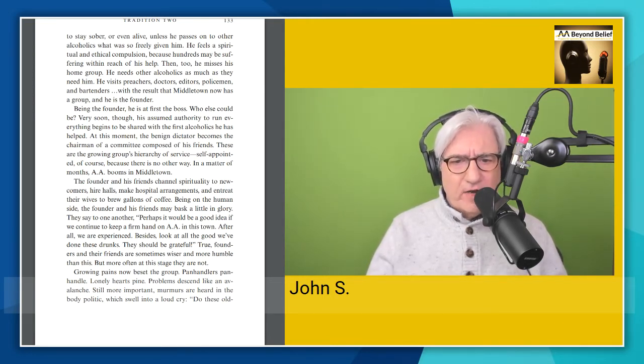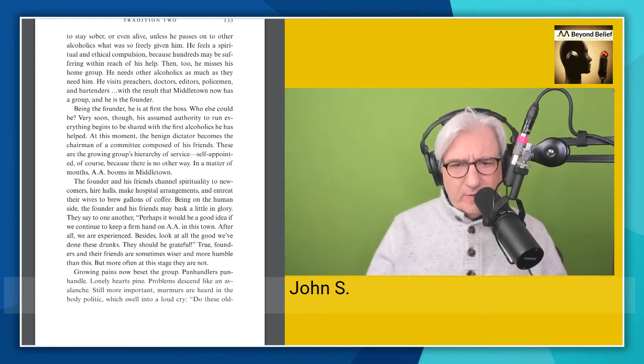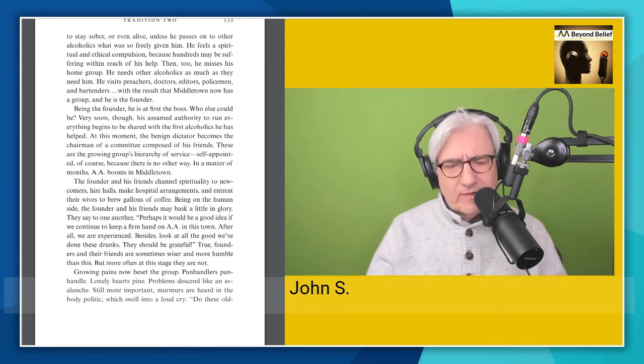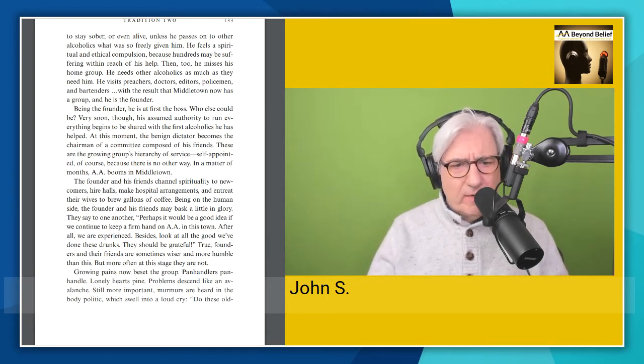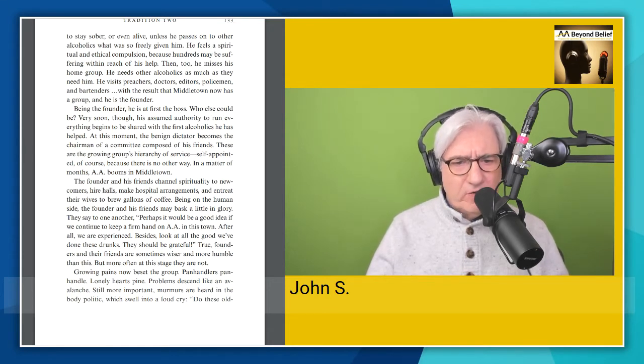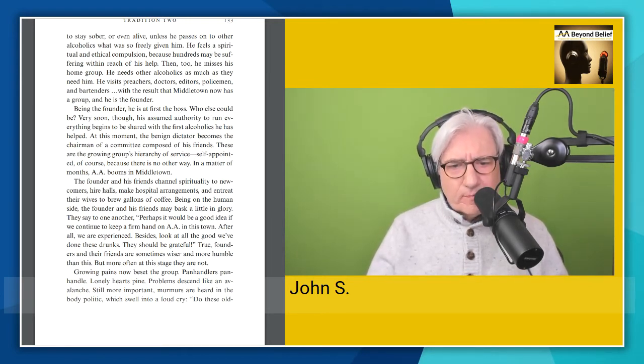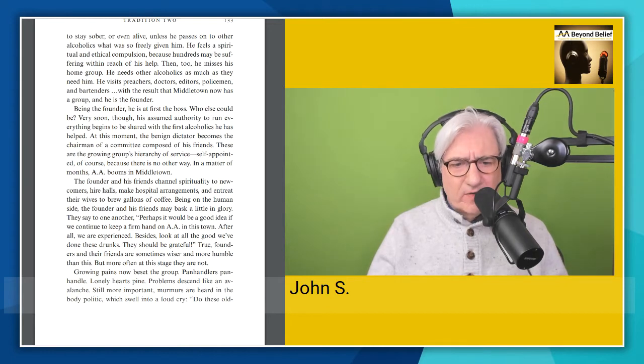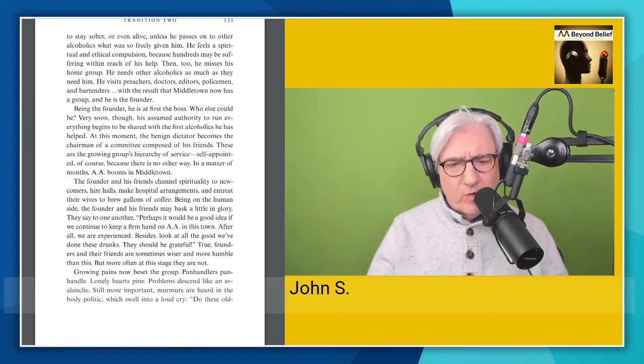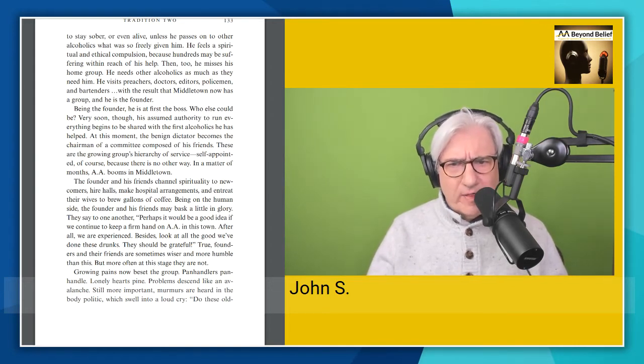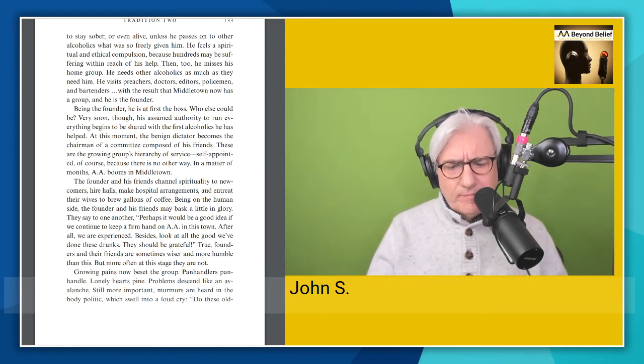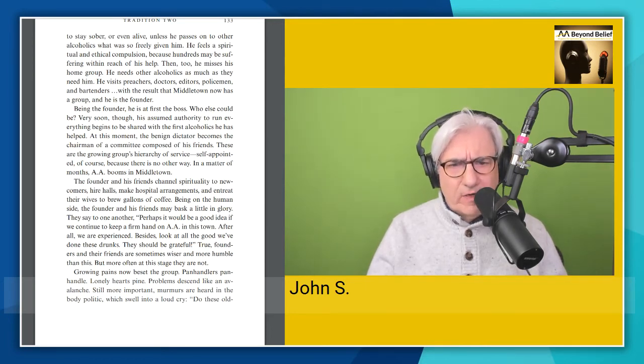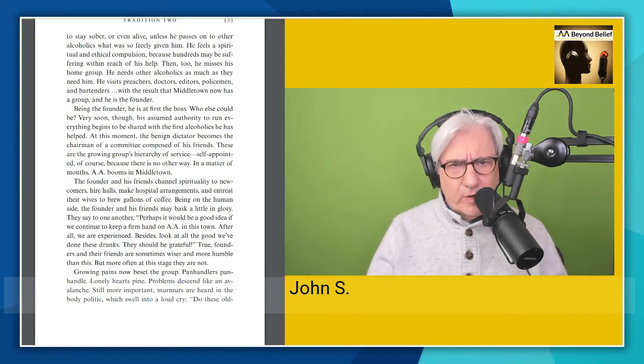The founder and his friends channel spirituality to newcomers, hire halls, make hospital arrangements, and entreat their wives to brew gallons of coffee. A little bit dated there, isn't it? Being on the human side, the founder and his friends may bask a little in glory. They say to one another, perhaps it would be a good idea if we continue to keep a firm hand on AA in this town. After all, we are experienced. Besides, look at all the good we've done these drunks. They should be grateful. True, founders and their friends are sometimes wiser and more humble than this, but more often at this stage, they are not. Interesting. I don't think that Jim and I ever got to that stage where we thought that we should be the ones who always decide what to do for the group. I think that we, well, because we had already been in AA for a long time, we knew better. We knew that the group had to decide what to do. And so we never tried to force our will on the group. I guess we were a little bit more humble than these people.